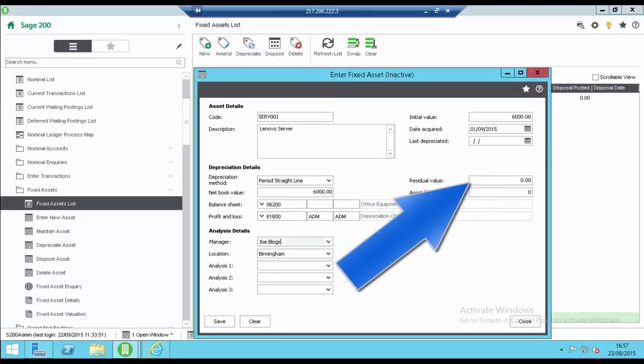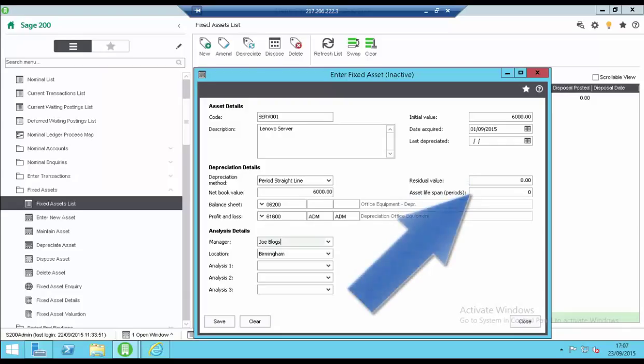The residual value is the estimated value at the end of the asset's life. This is only for straight line assets. The asset lifespan is the expected life of the asset. If depreciating by period enter the number of periods. If depreciating annually enter the lifespan in years.